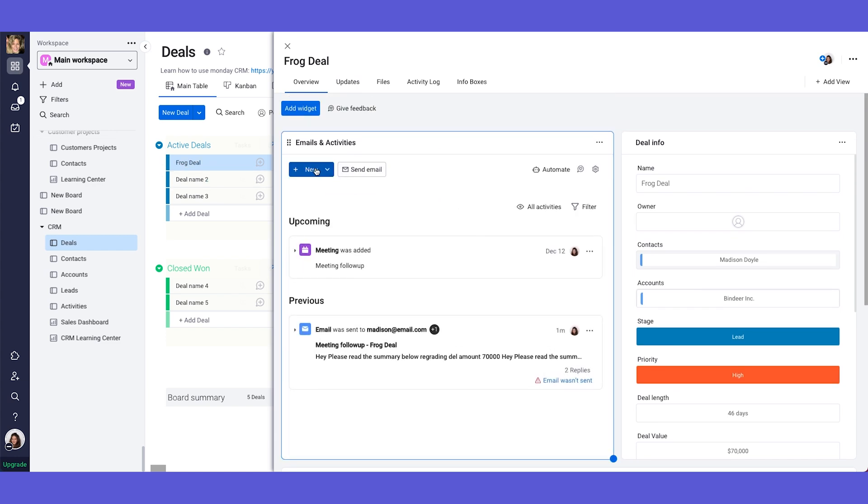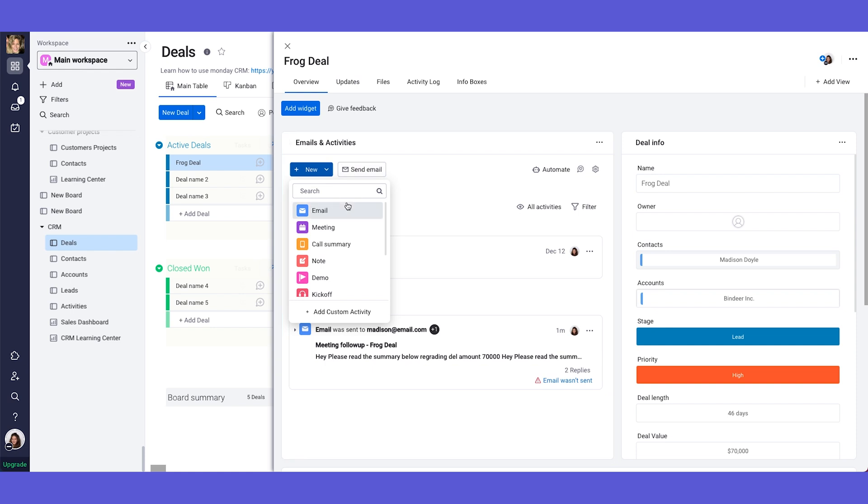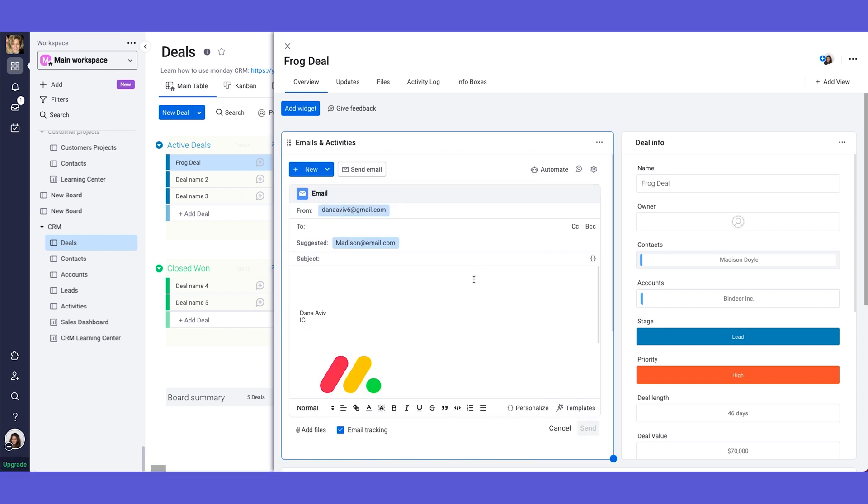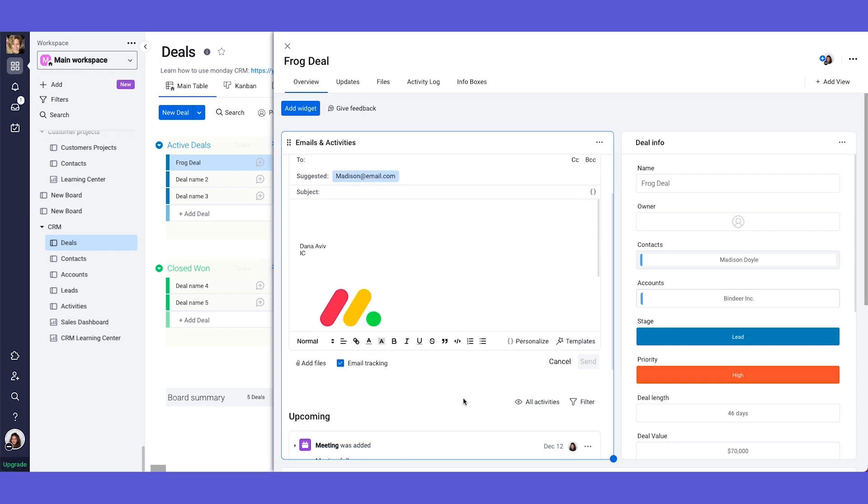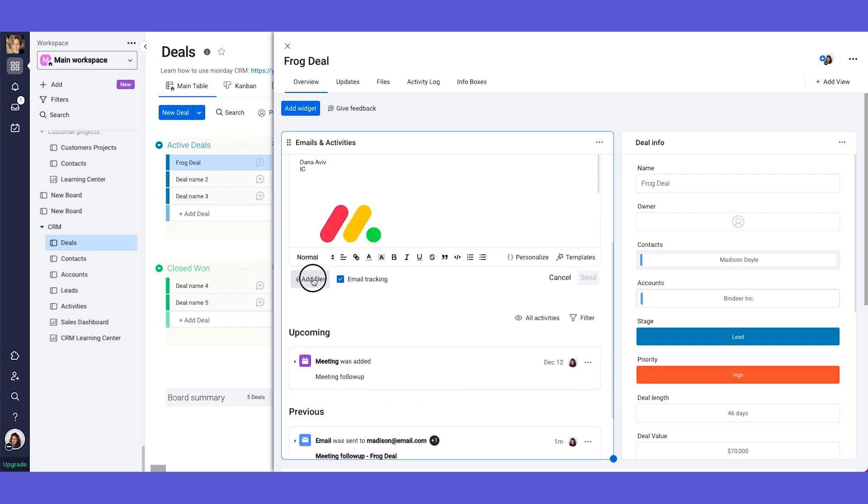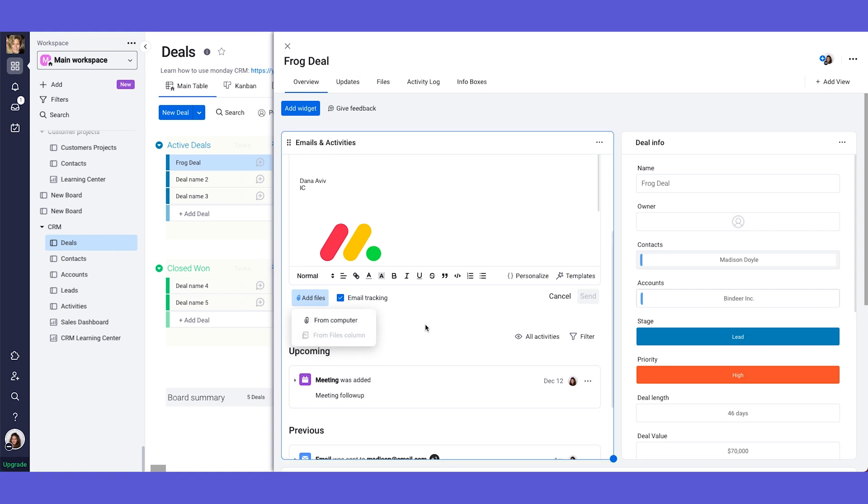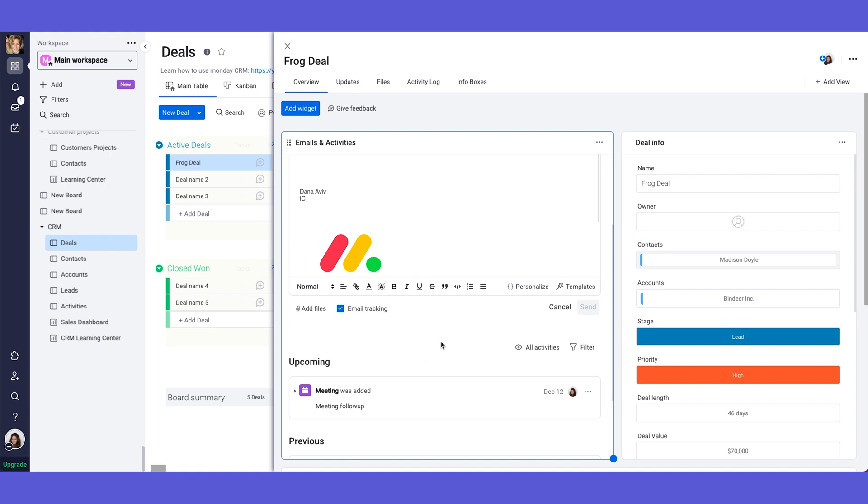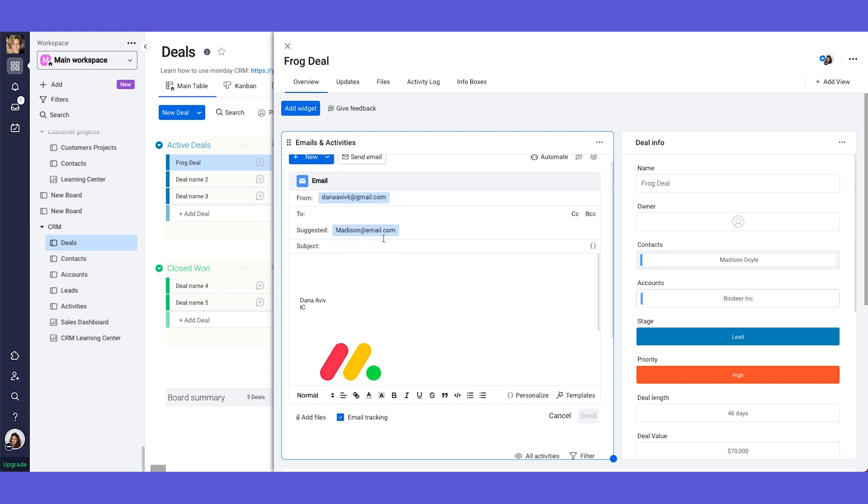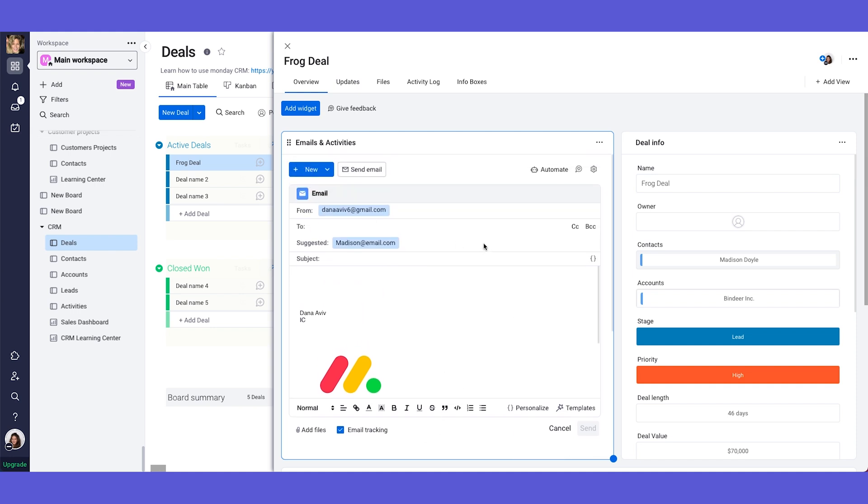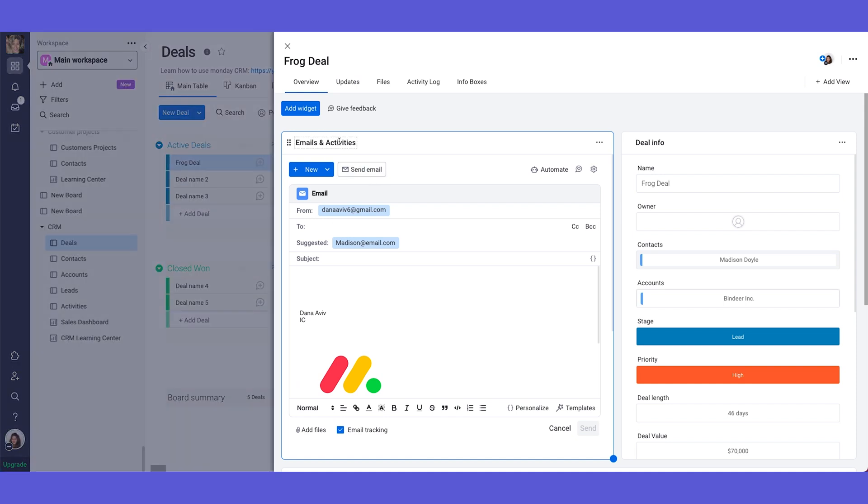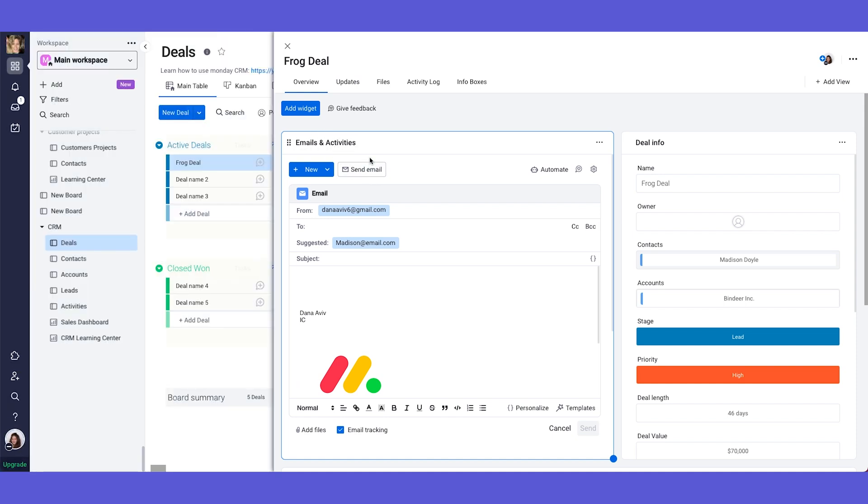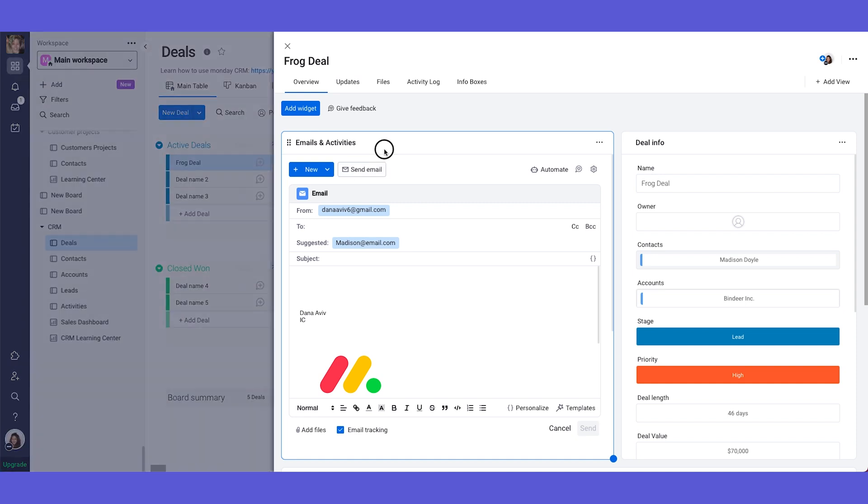Other things that I want to show you quickly about the emails and activities is also the ability to add files. You can add files from your computer or from your files column if you have one. And you can also have email tracking so you can see whether or not this email was opened, how many times it was opened. So this is a truly amazing tool for the CRM. And when you are utilizing the emails and activities widget you're basically keeping everything in the same place and everything centralized.